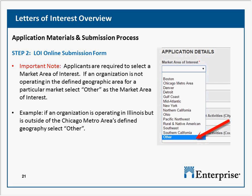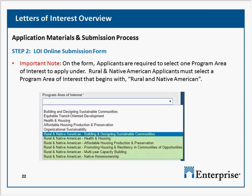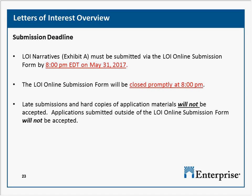The deadline to submit your LOI through the online form is 8 p.m. Eastern Daylight Time on May 31st. The online form will close promptly at that time. For those in other parts of the country, that's 7 p.m. Central, 6 p.m. Mountain, and 5 p.m. Pacific Daylight Time. We will not accept any late submissions or LOIs that are not submitted through our online system.